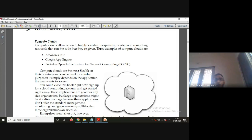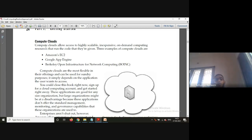Three examples of compute clouds are: Amazon EC2 (Elastic Compute Cloud), Google App Engine, and the Berkeley Open Infrastructure for Network Computing (BOINC). These are more flexible in their offerings and can be used for sundry purposes, but it depends upon what type of application the user wants to access.